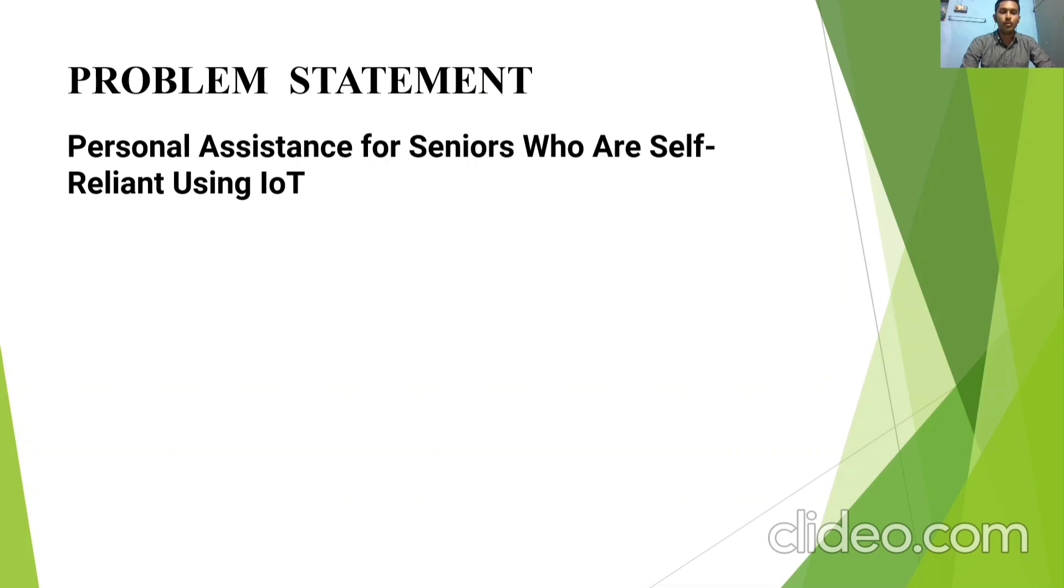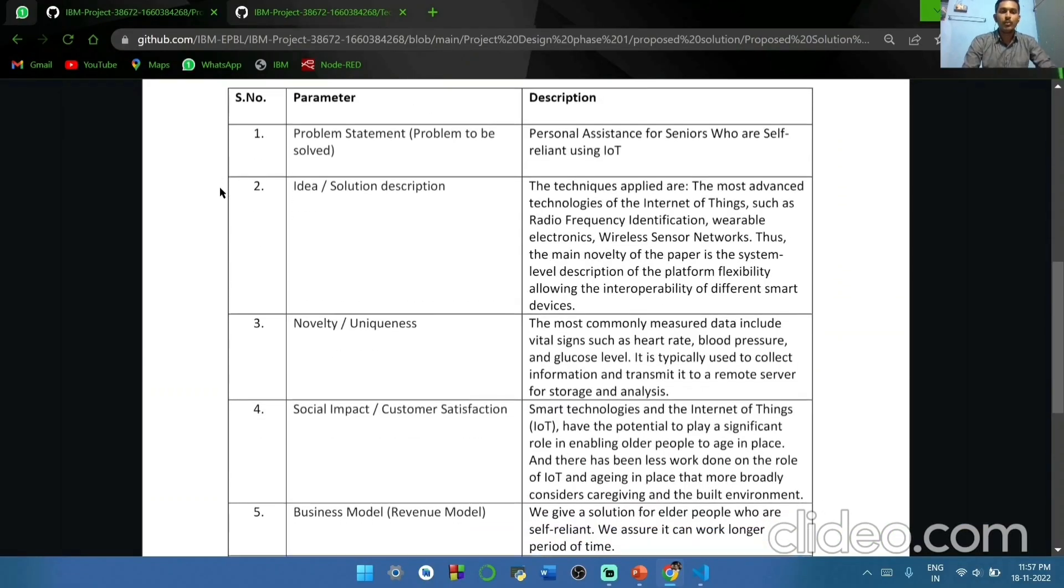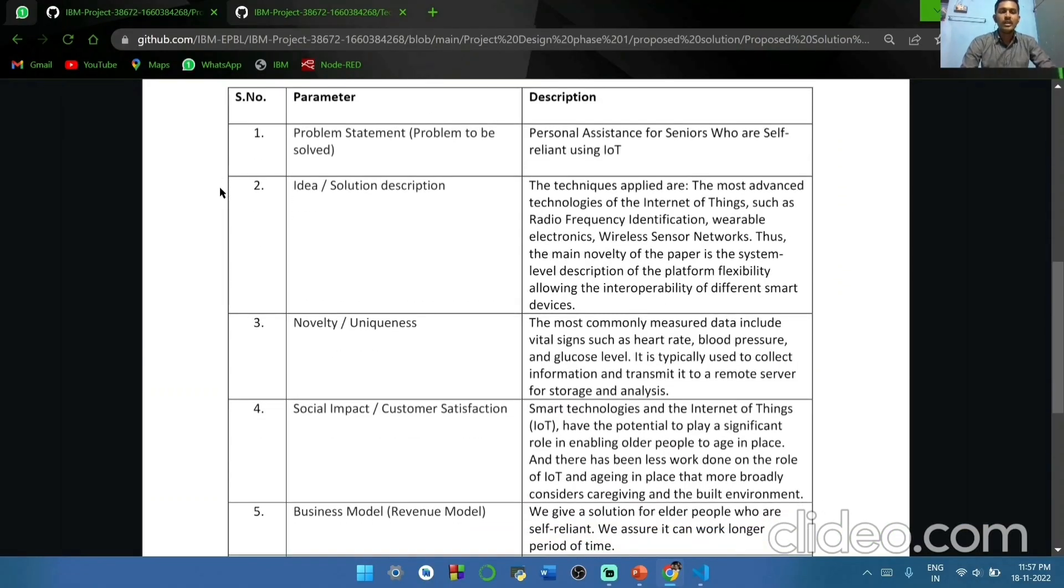We are going to see our proposed solution. This is a proposed solution. In the proposed solution, firstly, we are going to see the problem statement: personal assistance for seniors who are self-reliant using IoT.